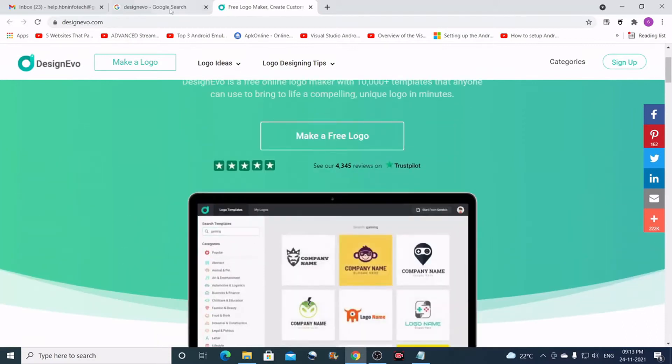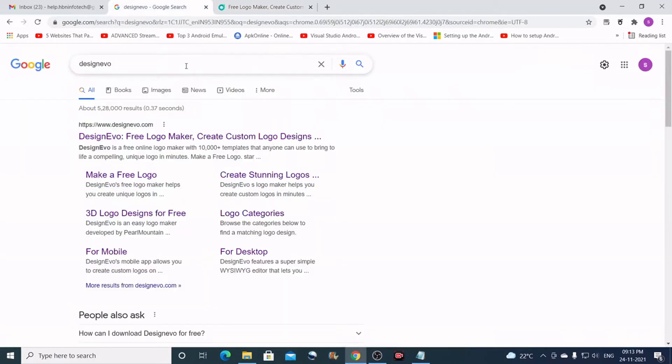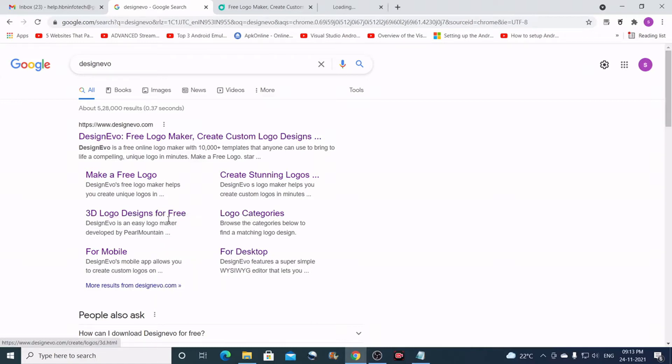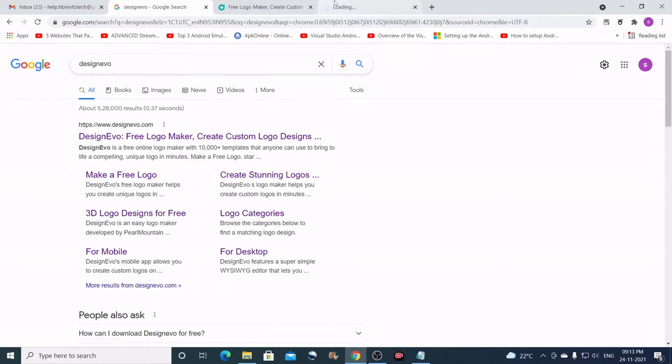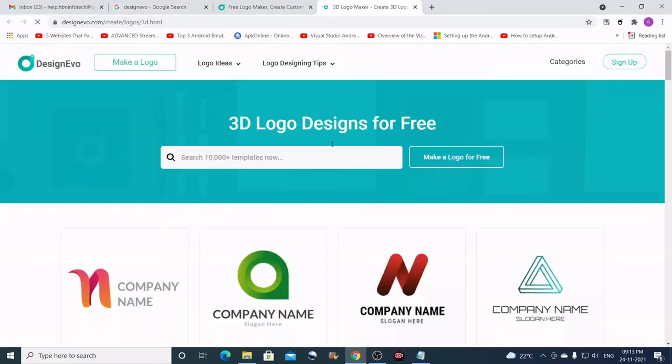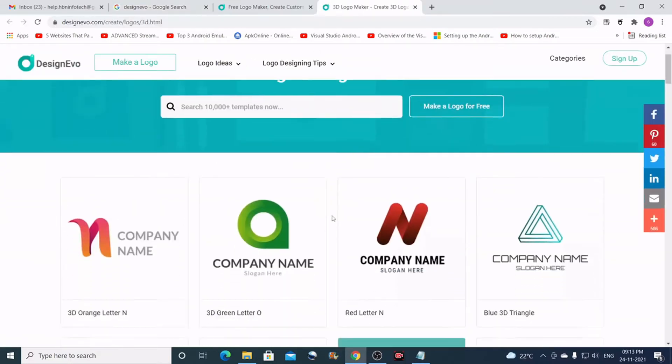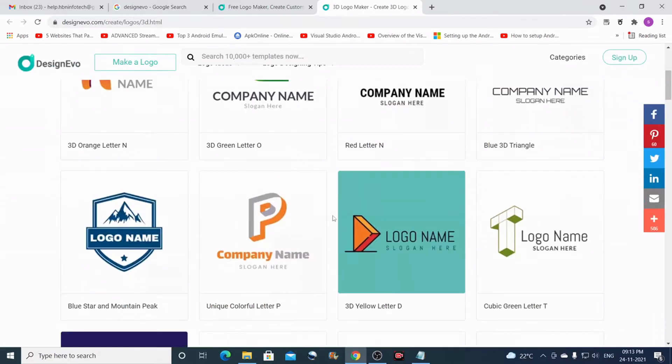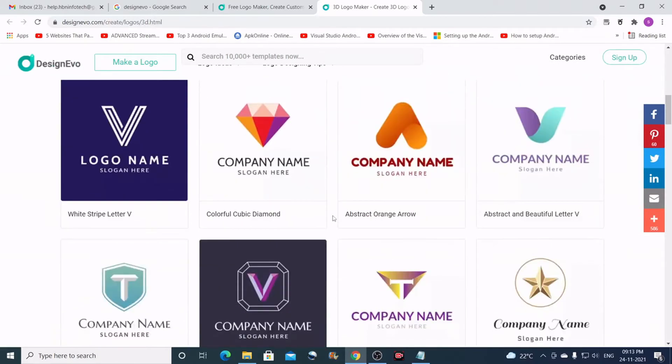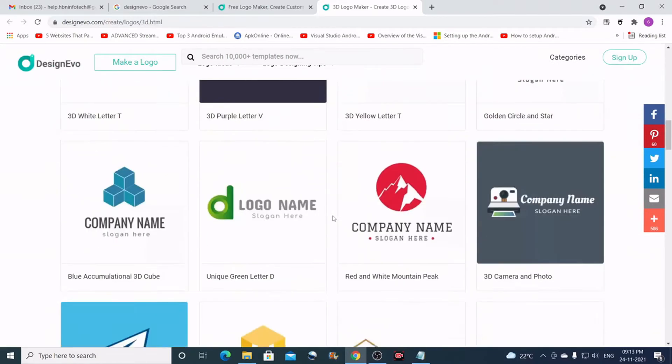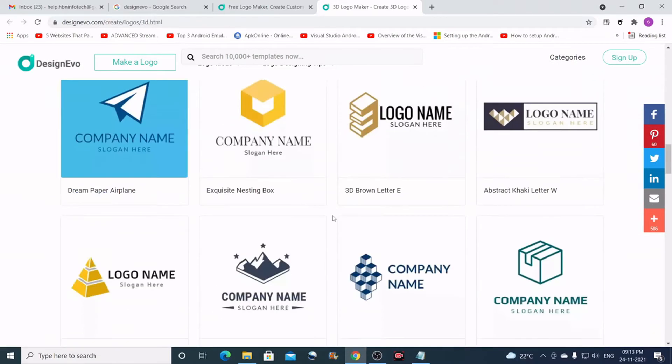Before scrolling down I'd like to show you some things. If you go to the 3D logos in this link, you get the direct link for 3D logos. There are some best samples for 3D logos.